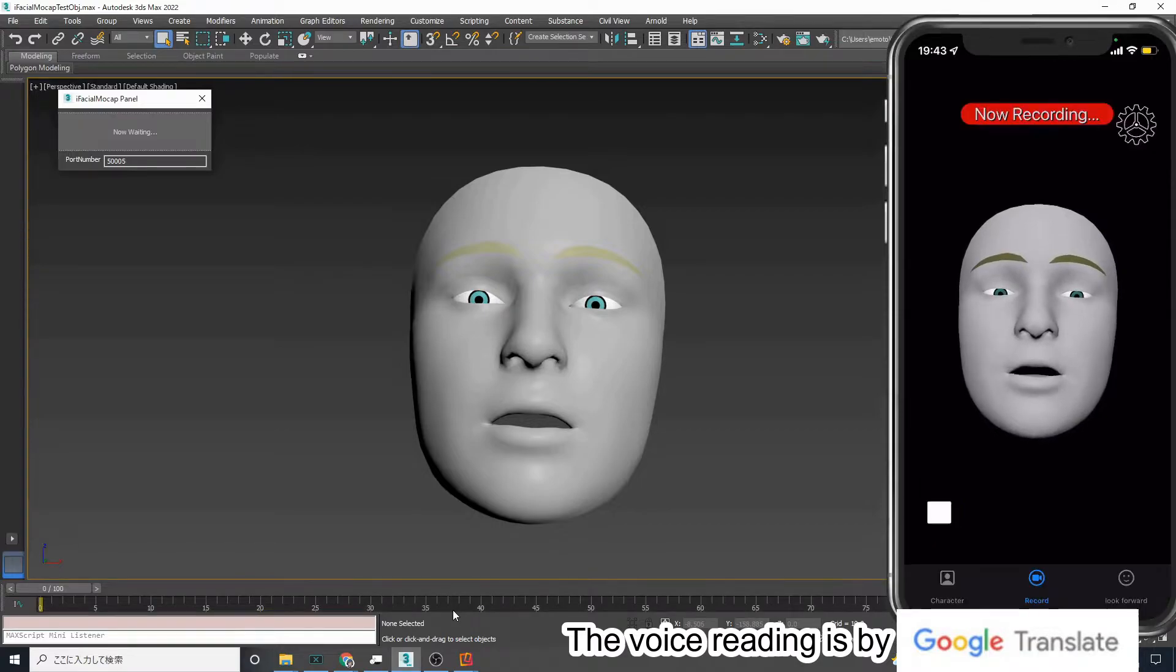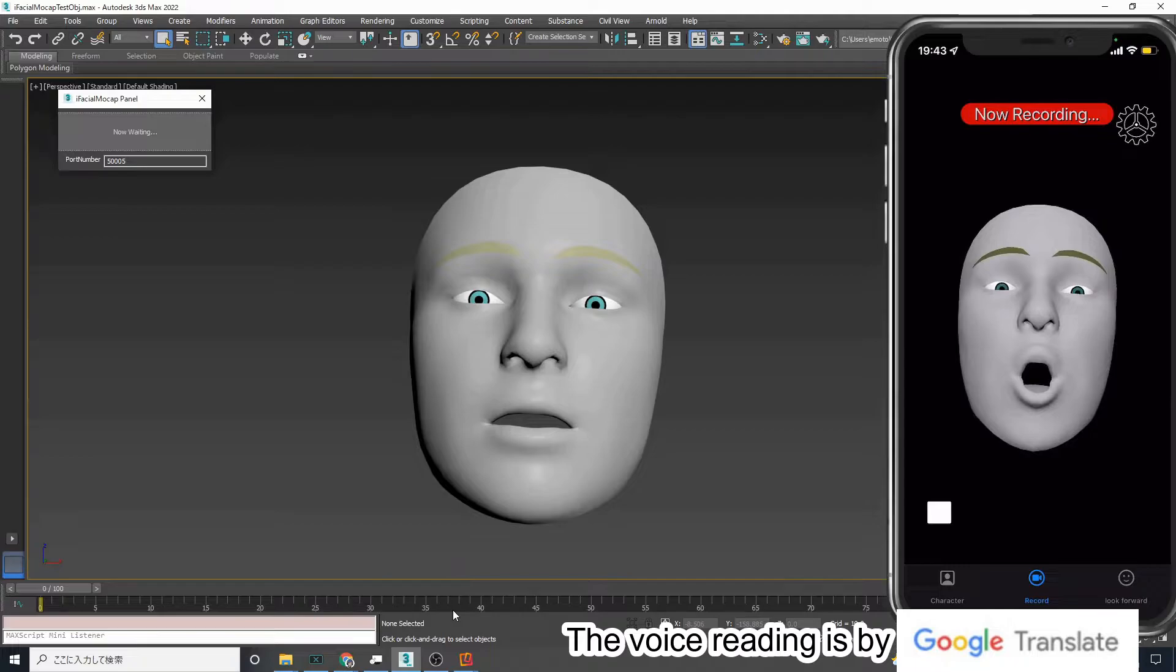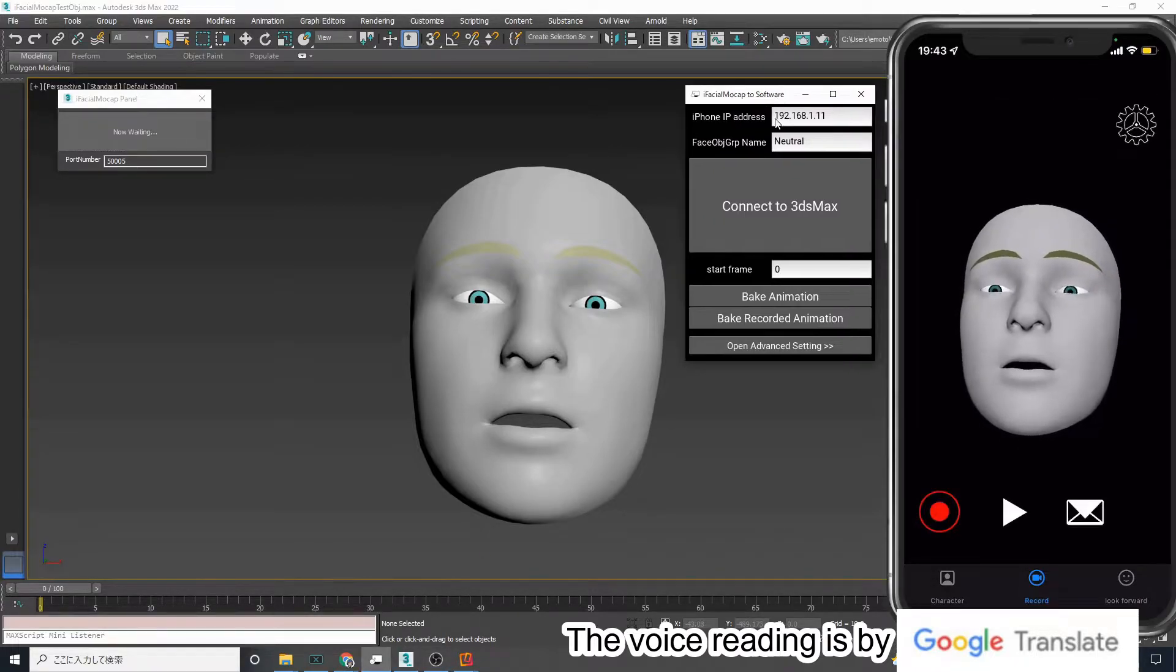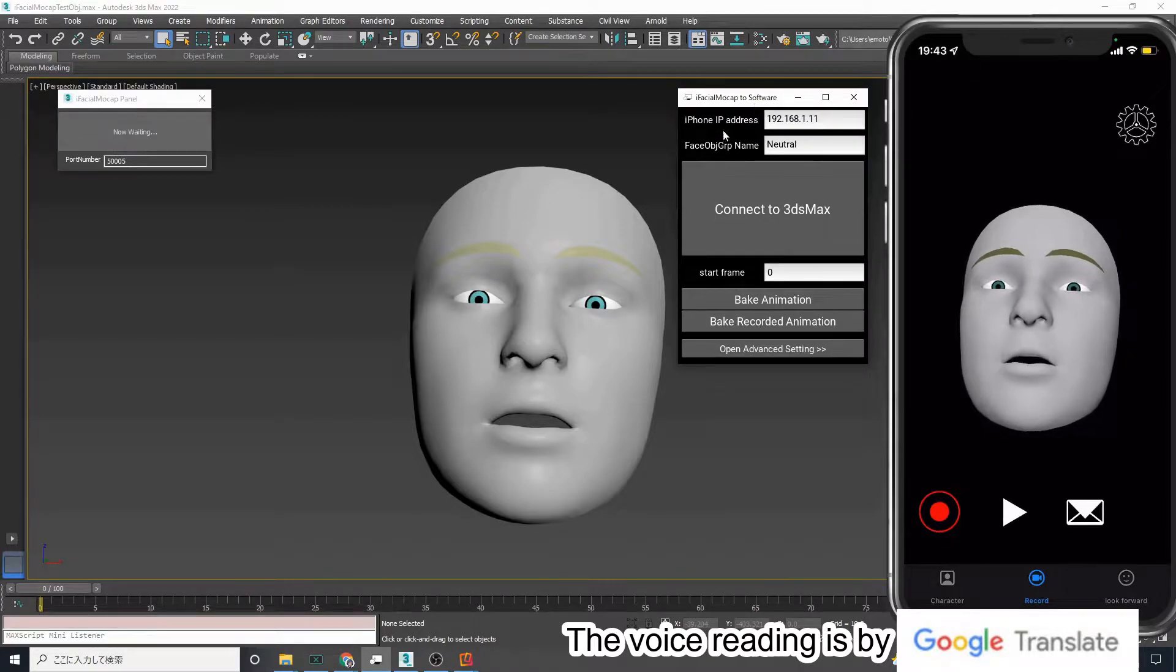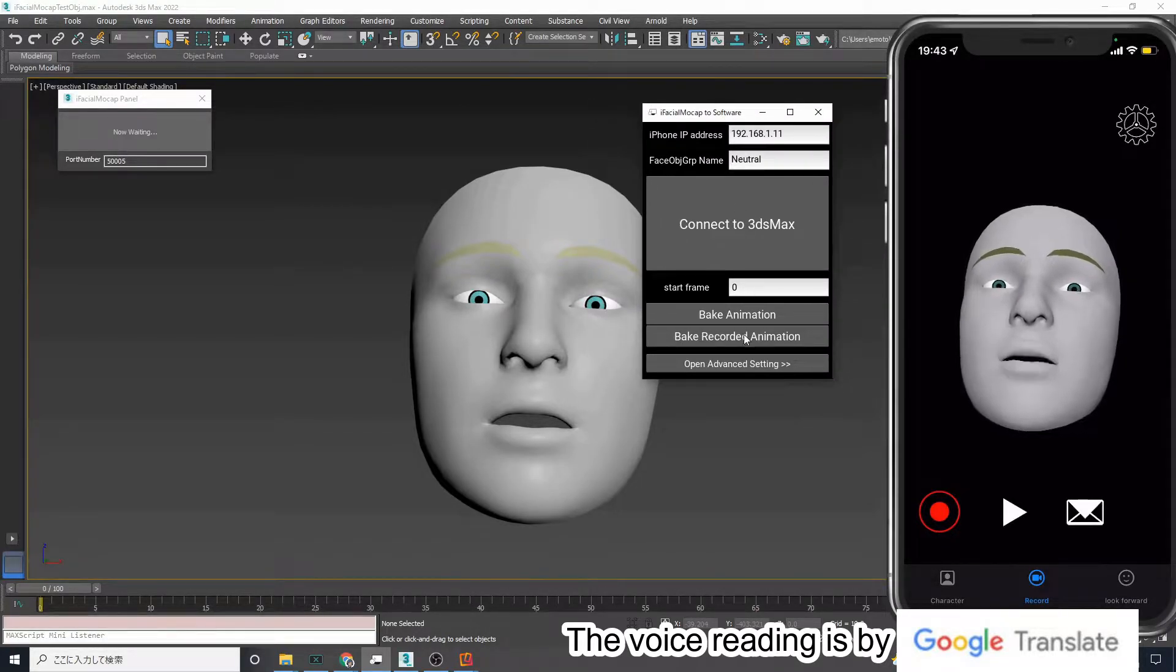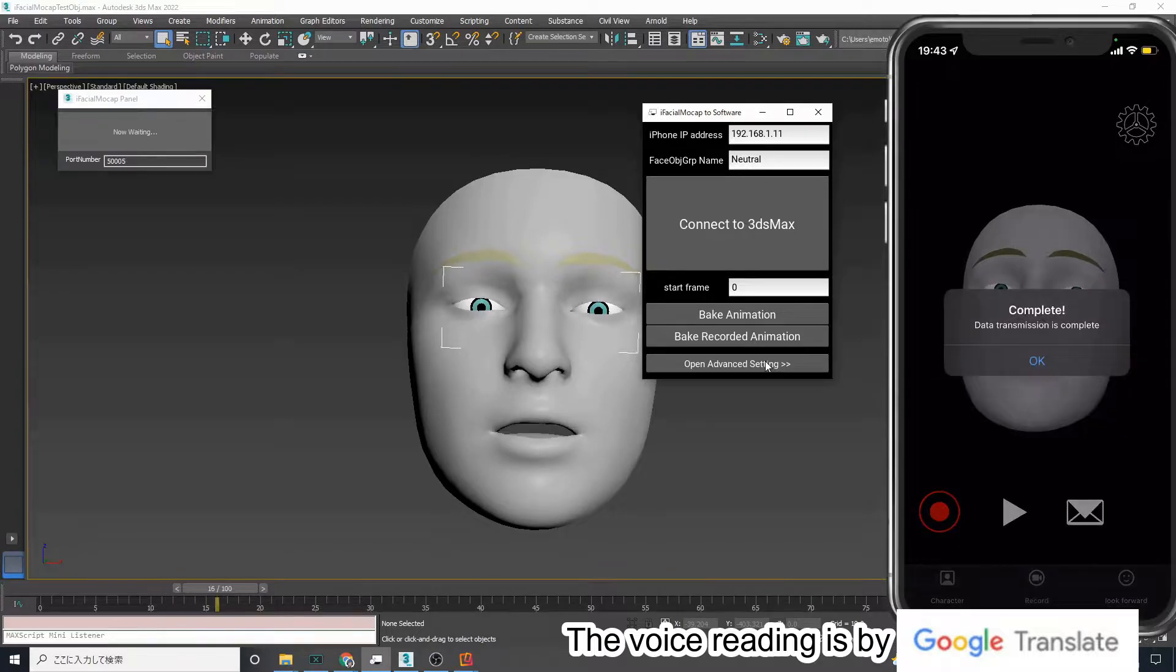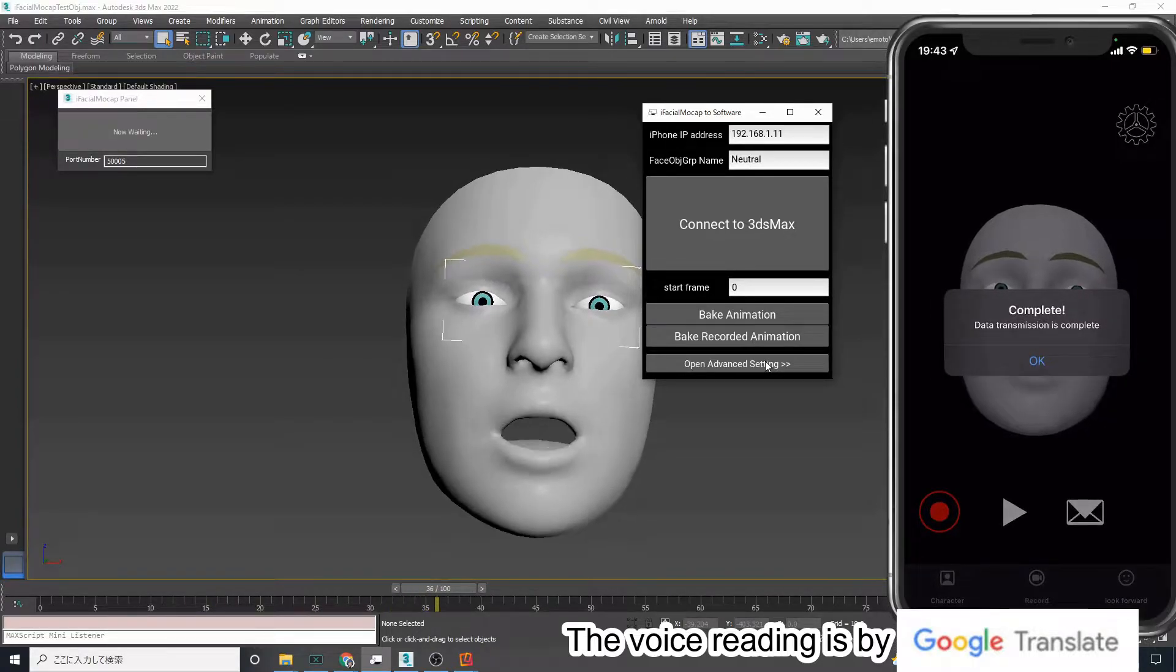Note that iFacial Mocap has the ability to transfer data recorded in the iOS app to a PC. After recording in the iOS app, press the Bake Recorded Animation button in the desktop app. The recording data sent from the iPhone can be slowly sent to 3ds Max.